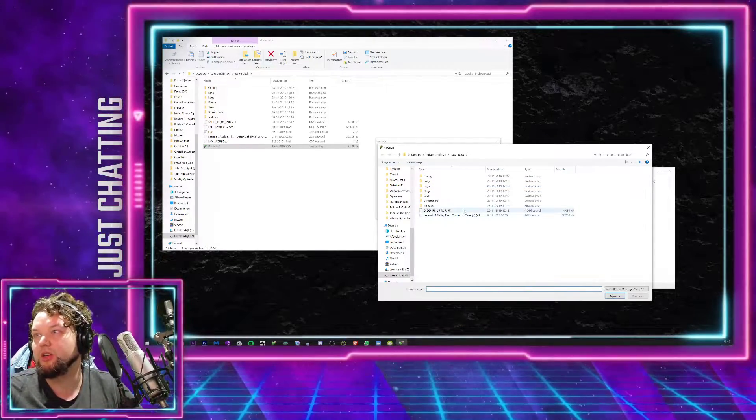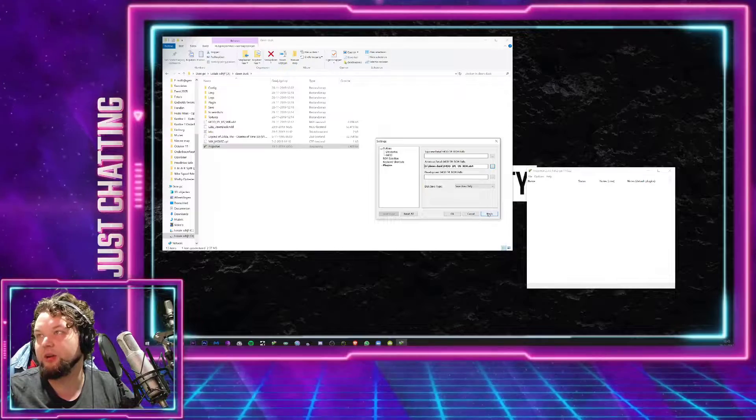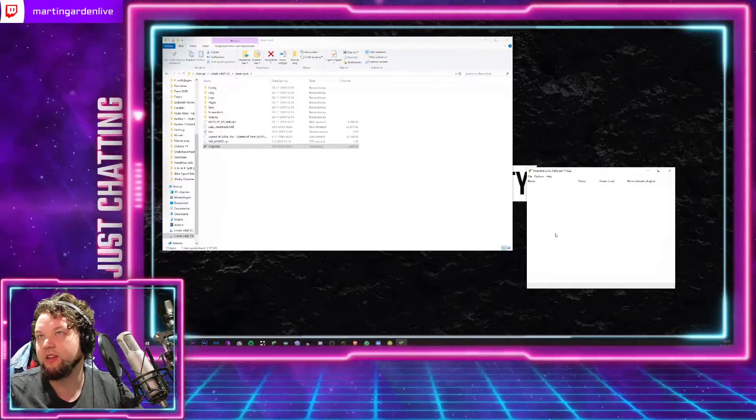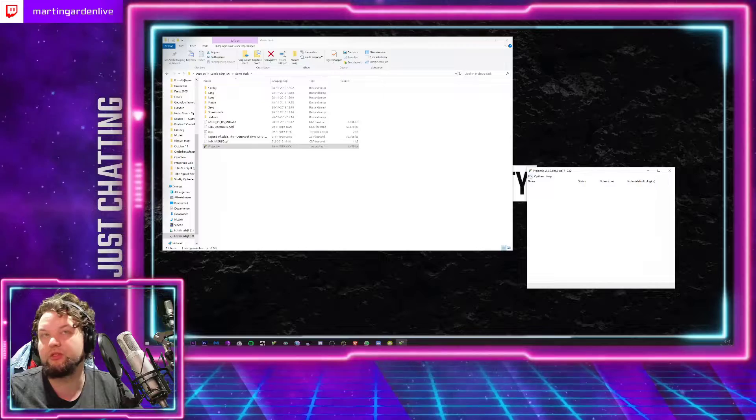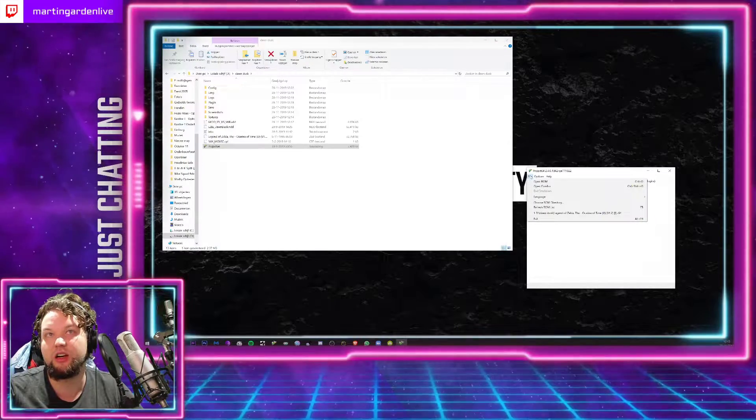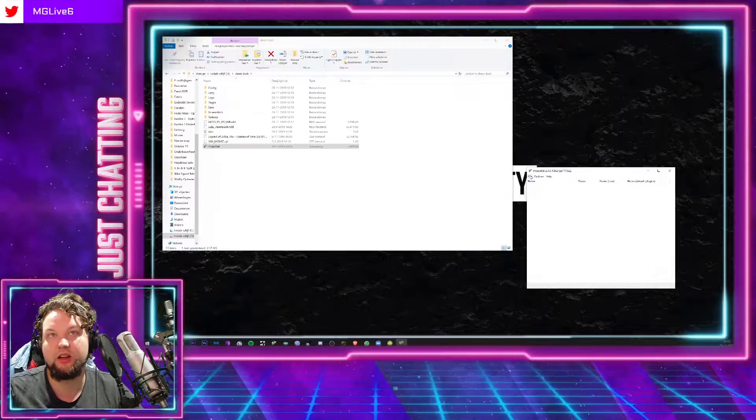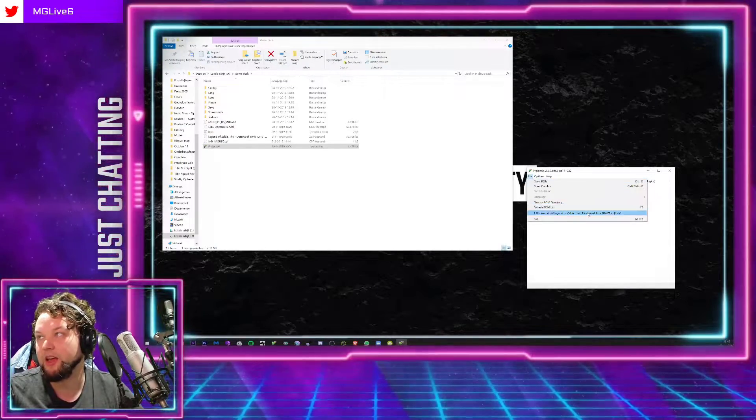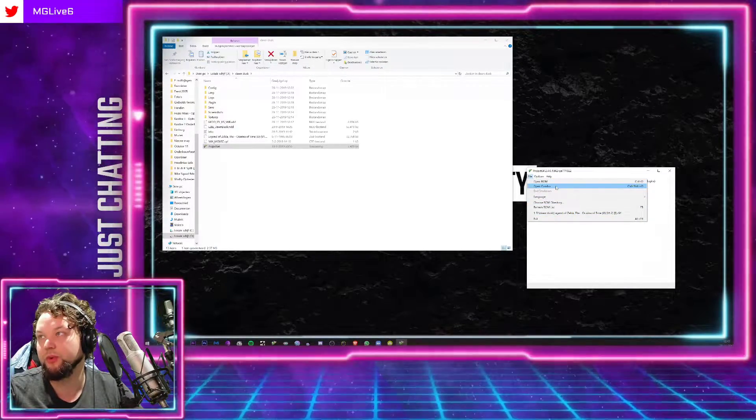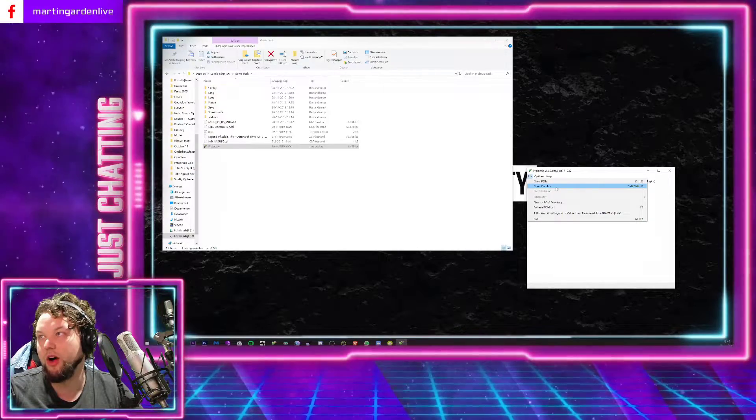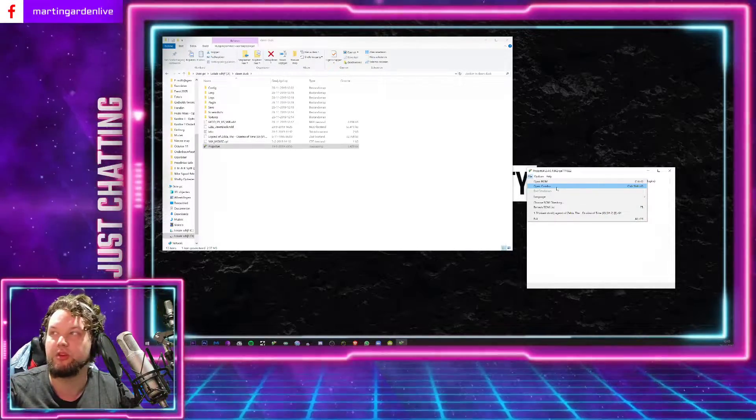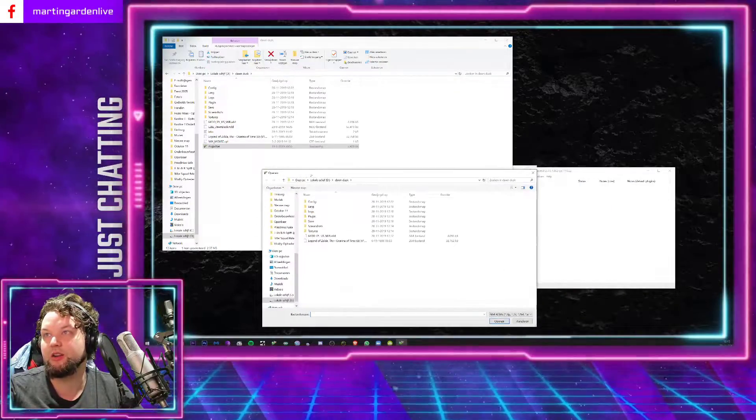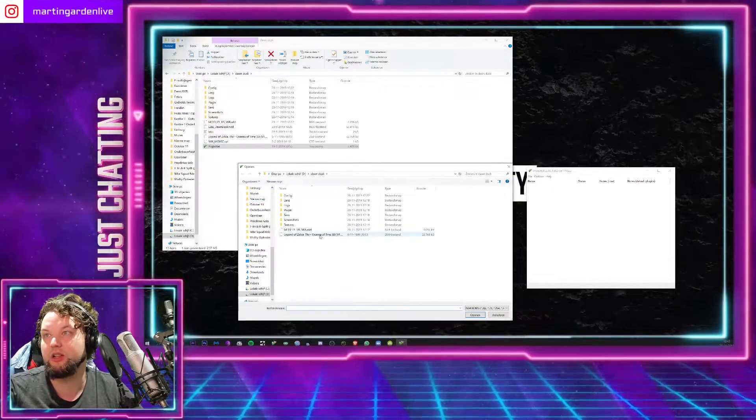So you select that file and you press Apply and OK. Then you go to the File section in the bar above here, and then you open up this Open Combo thing. You press Open Combo. So what we're going to do here is combine the original Ocarina of Time with the ROM hack patch.